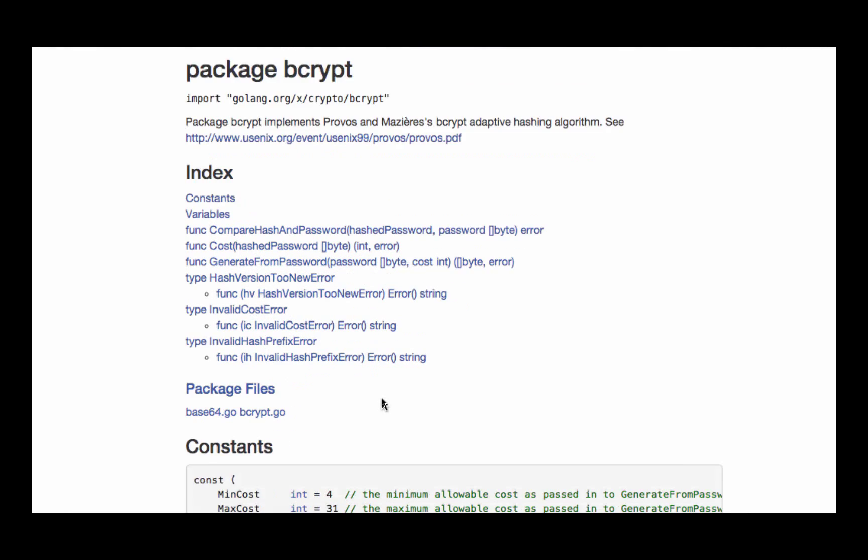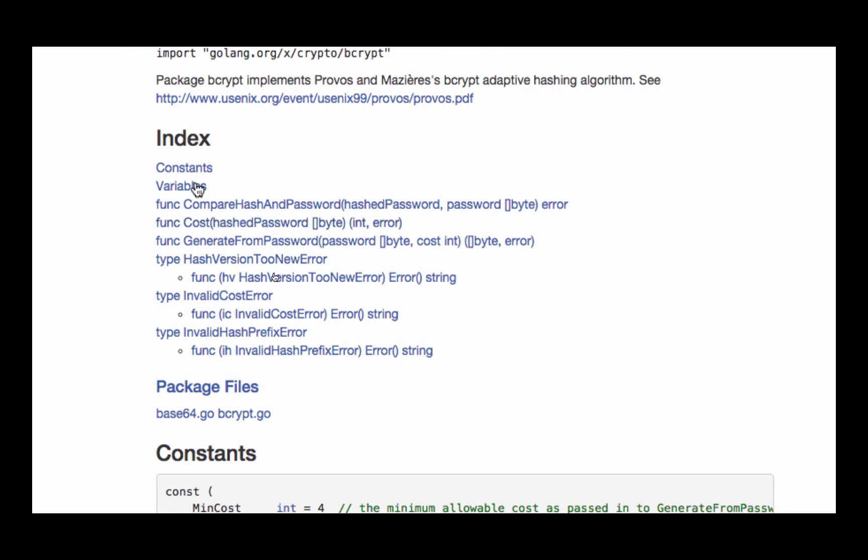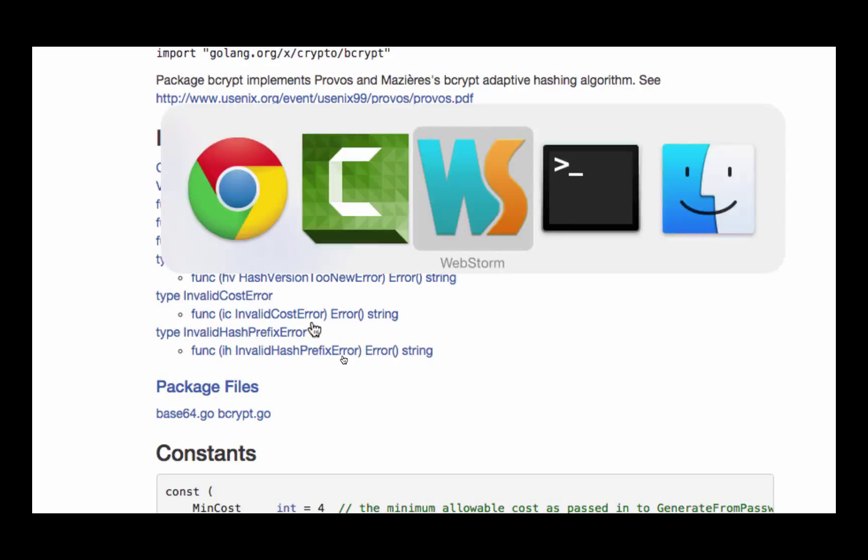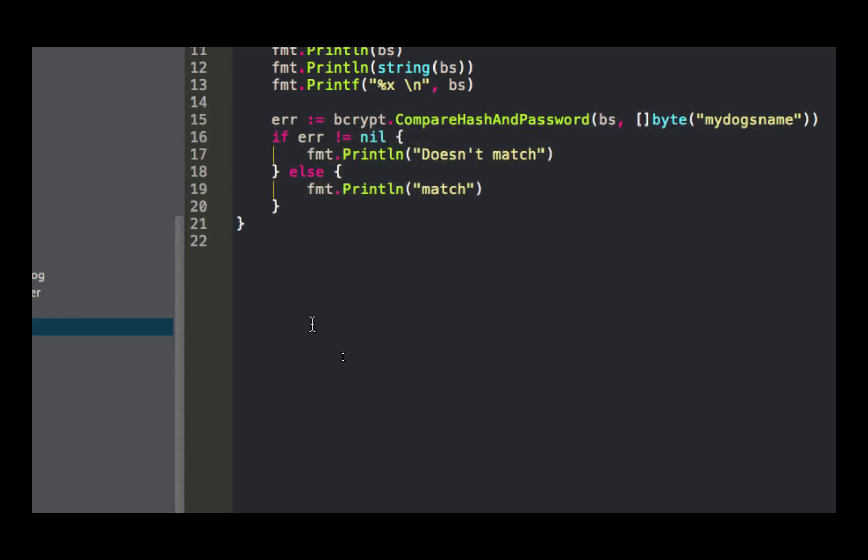Here's the different stuff: constants, variables, compare hash and password, cost, generate from password, hash version 2, new error, invalid cost. I don't know what all those do, but we'll see how to use it here.